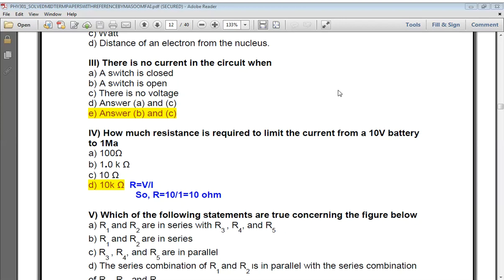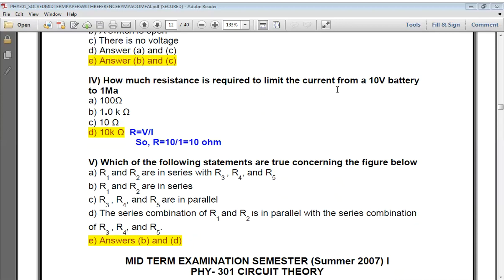The next question: how much resistance is required to limit the current from a 10 volt battery to 1 milliampere? We will use the formula R = V / I. Putting in the values — voltage is 10 V and current is 1 mA — so 10 divided by 1 gives 10 kilohms. The next question about a figure: R1 and R2 are in series.